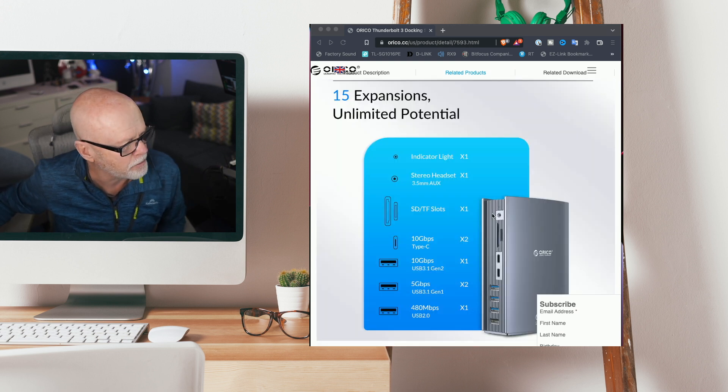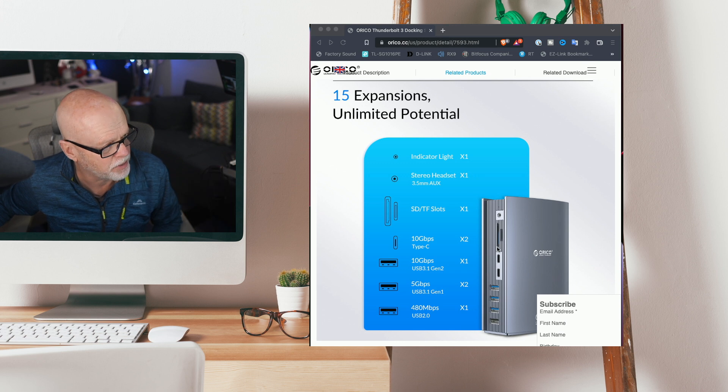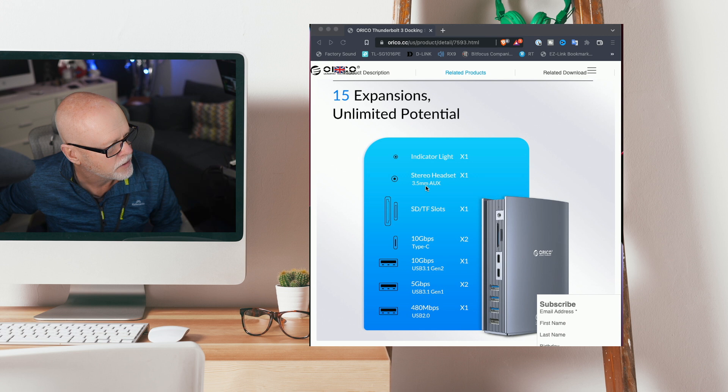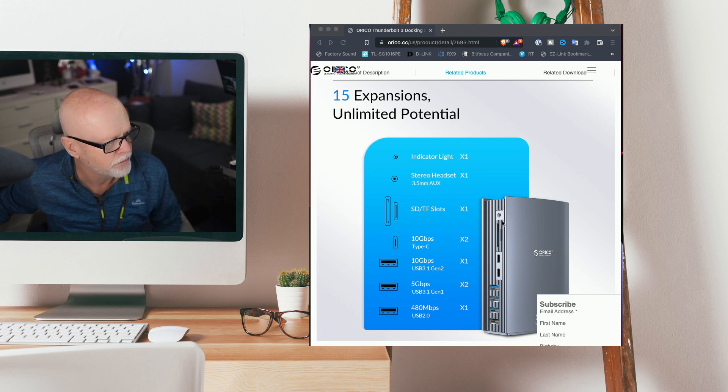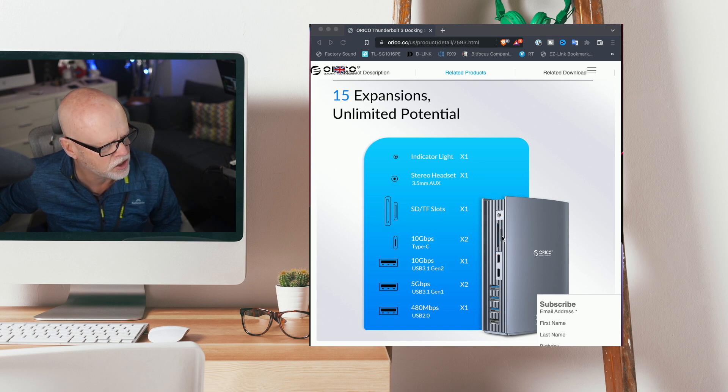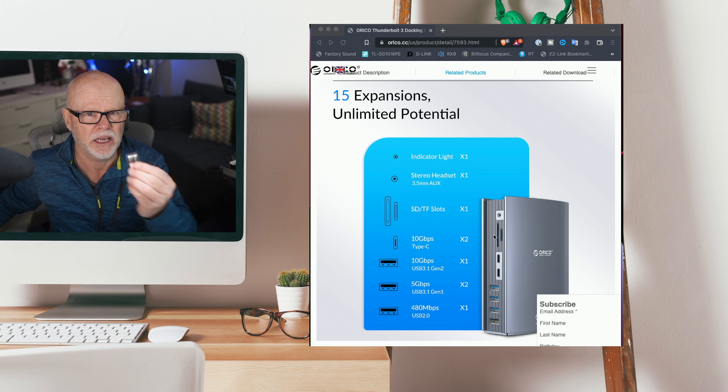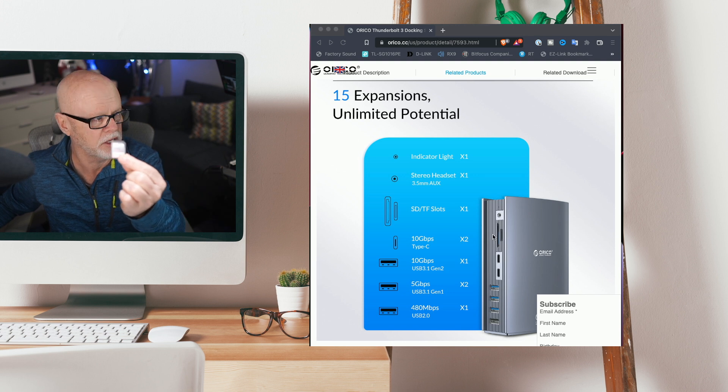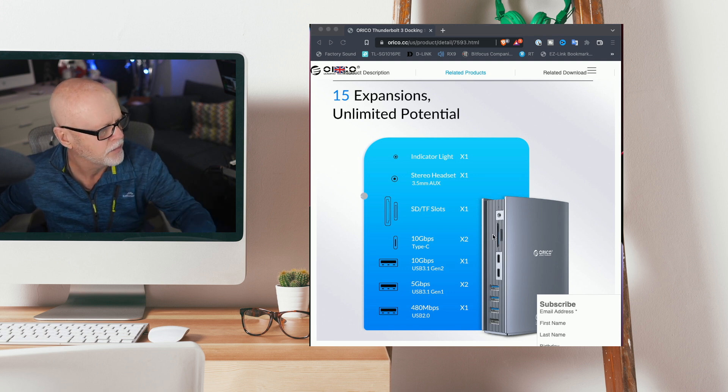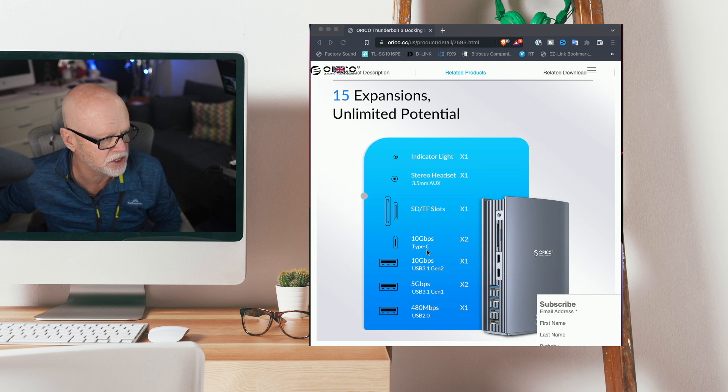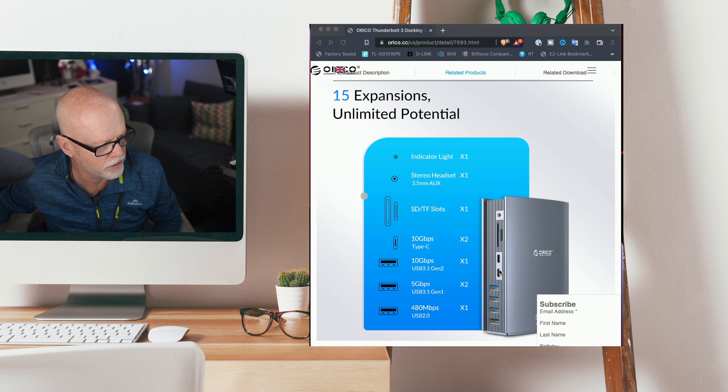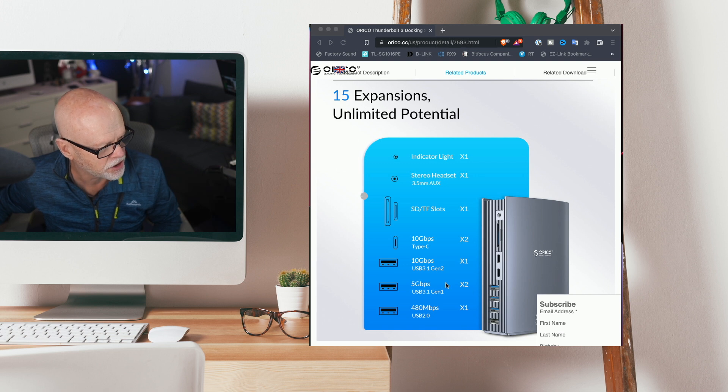This is the back of the unit or the front, depends which way you face it. There's an indicator light at the top. There's also a stereo headset out. You've got a micro SD card slot and your standard SD card slot. You've got 10 gigabits per second type C times two. Those are your two USB slots and then you have four USB type A slots.